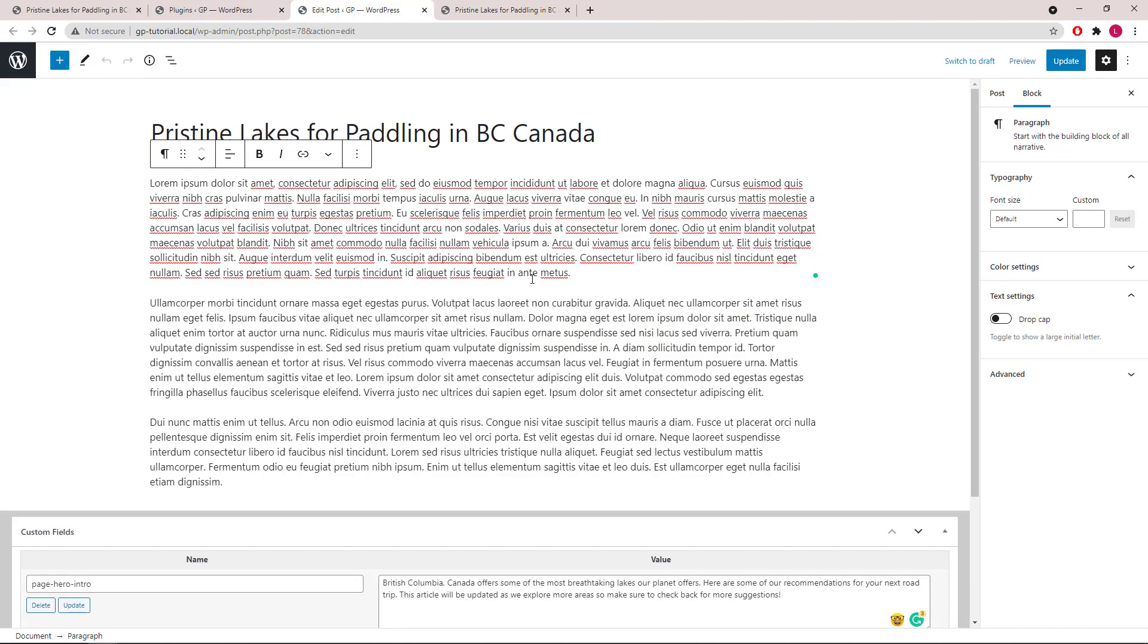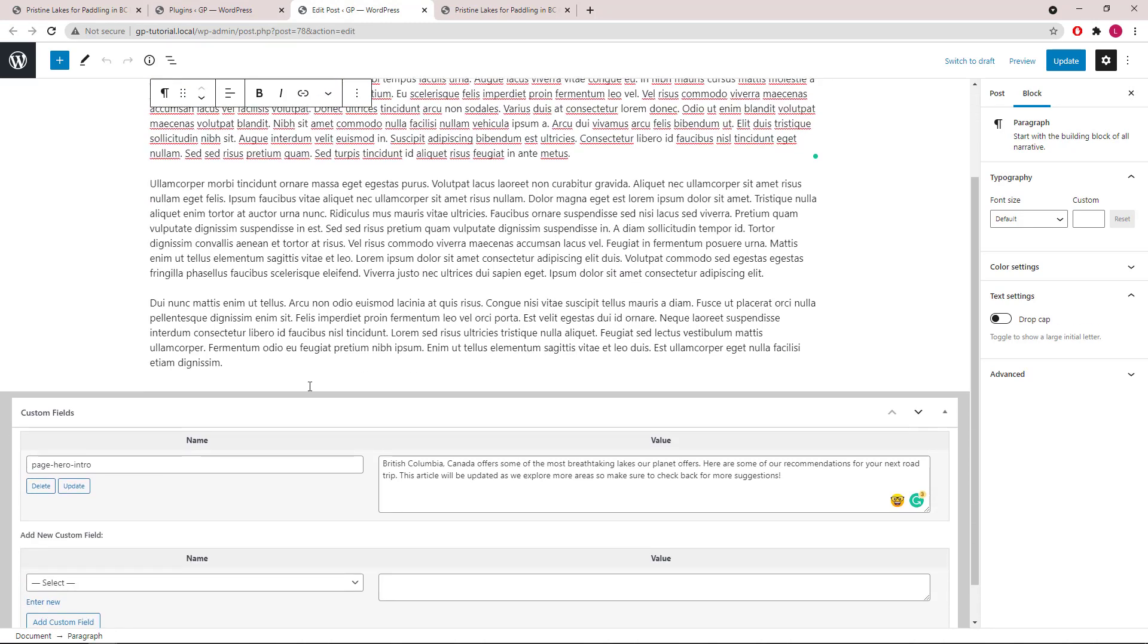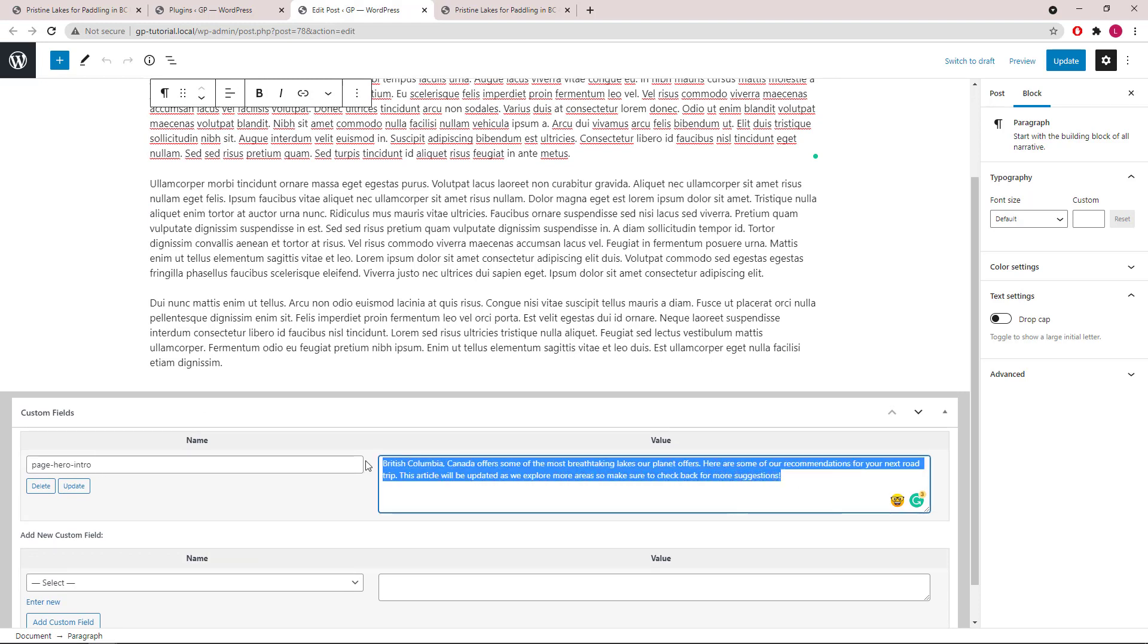Now I'll also quickly show you that in this post, I have a custom field named Page Hero Intro with our introductory paragraph added.